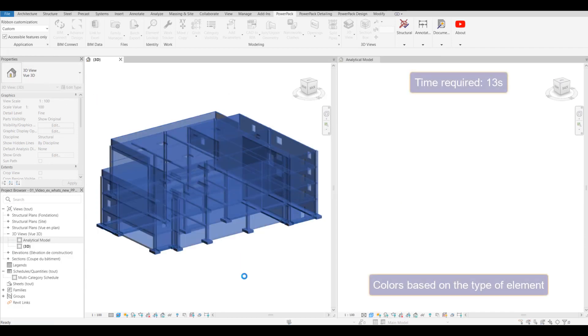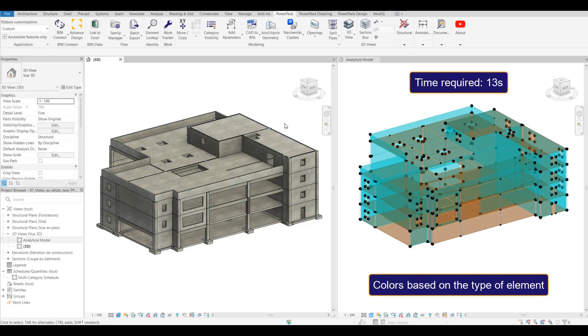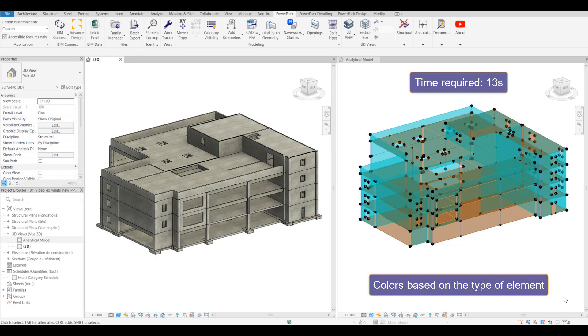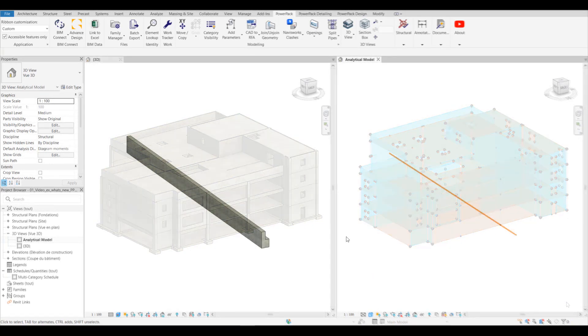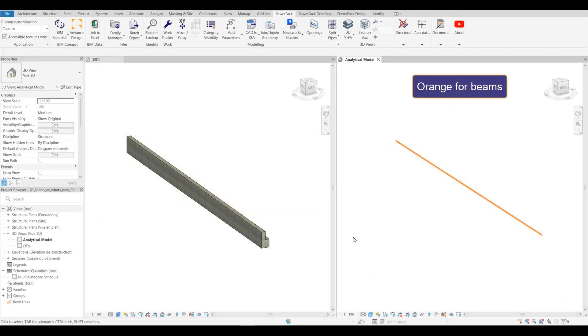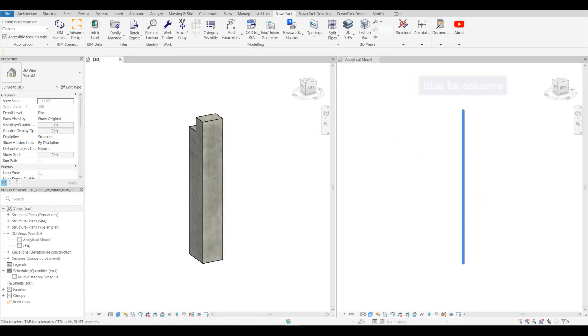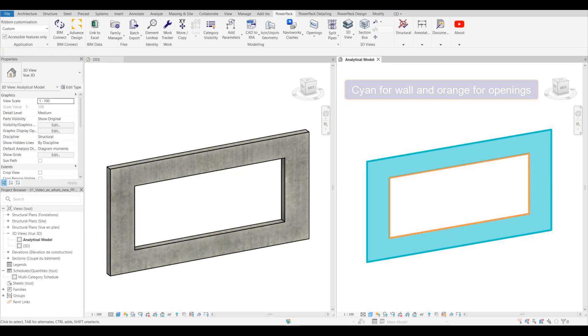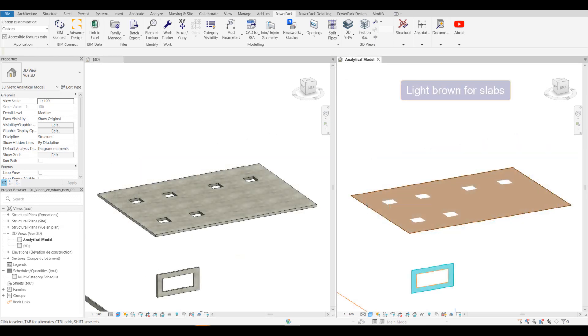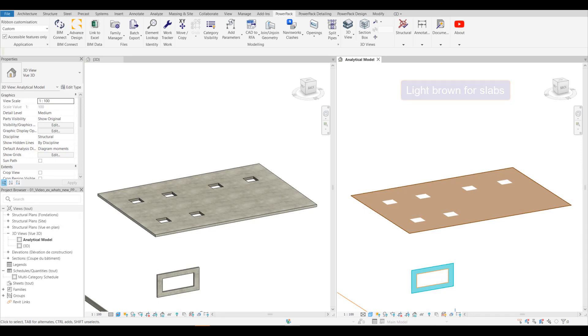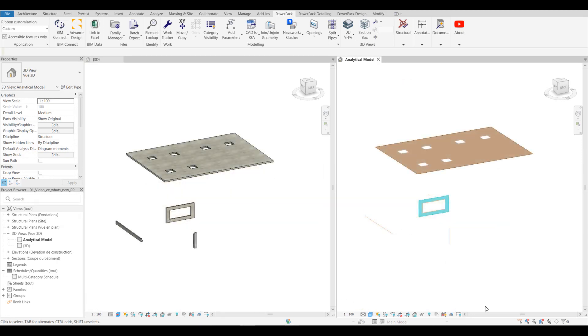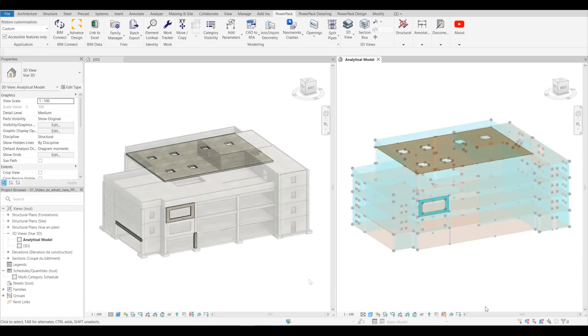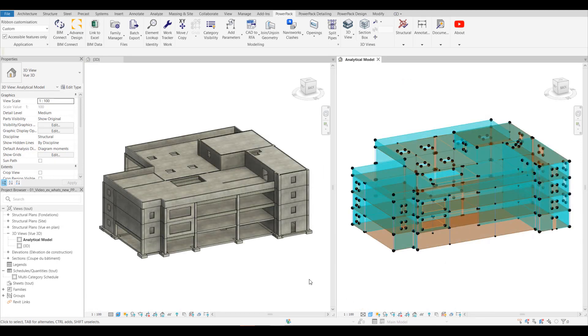Not only is it a lot quicker—only taking 13 seconds as opposed to 55 seconds—all the elements are color coded: orange for beams, blue for columns, cyan for walls, orange for openings, light brown for slabs. We now have a nicely color coded model just as we used to have.